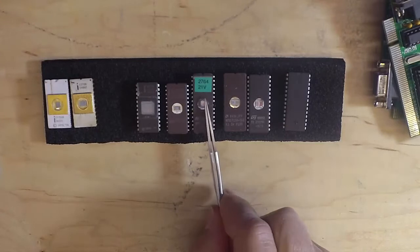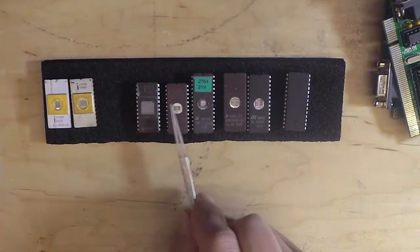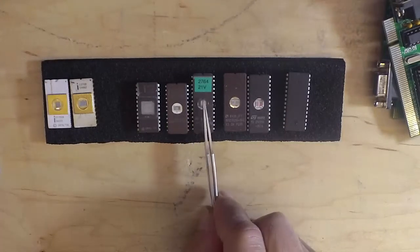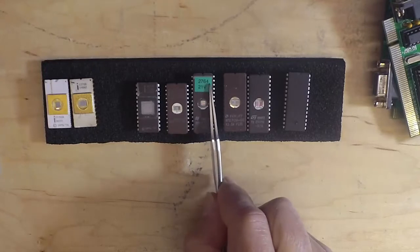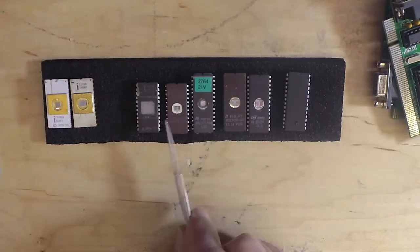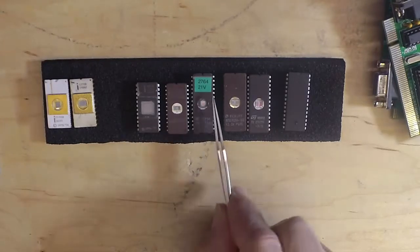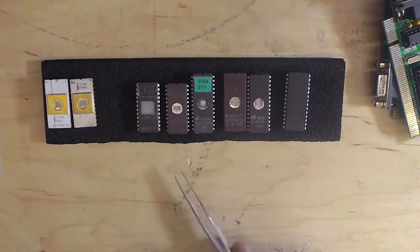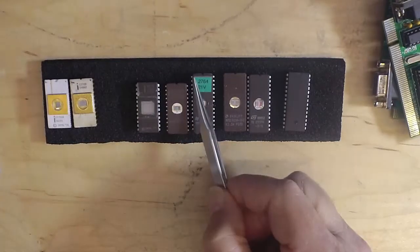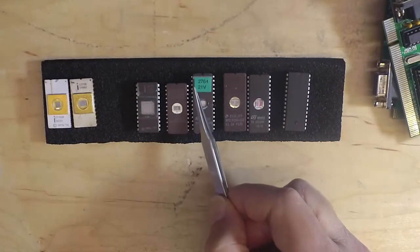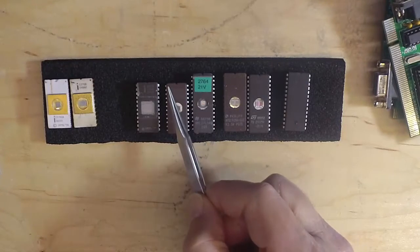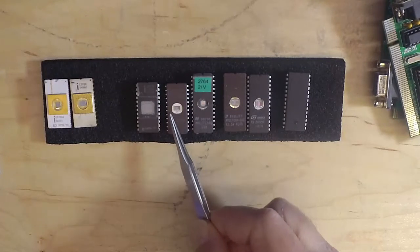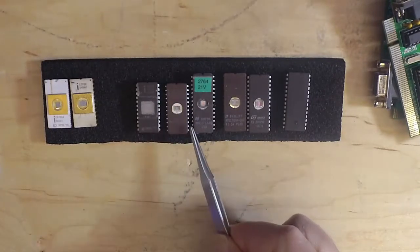When they came out with the 2764, they looked at these two and said, let's make the pinout the same, but we have to go up to a 28-pin package. For the lower pins, let's make those identical. Except for pins one and two, once we get to pin three,